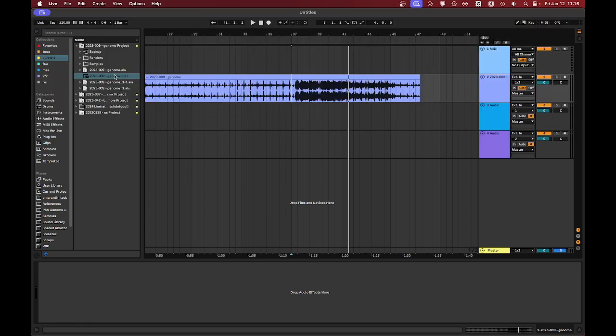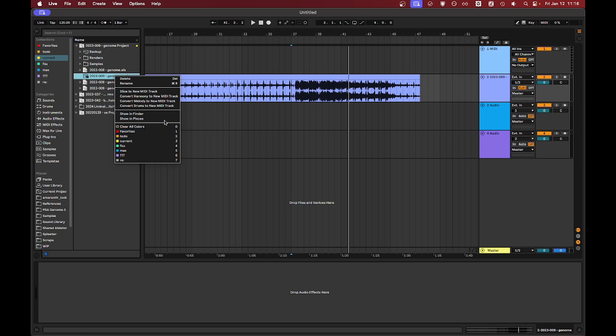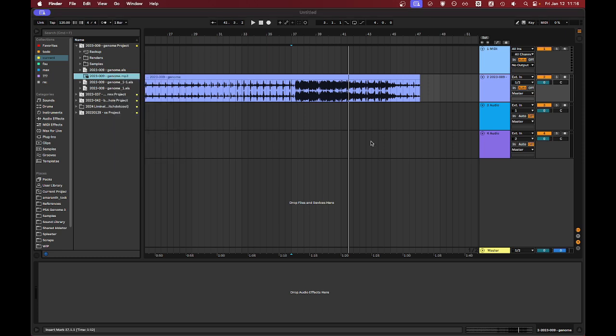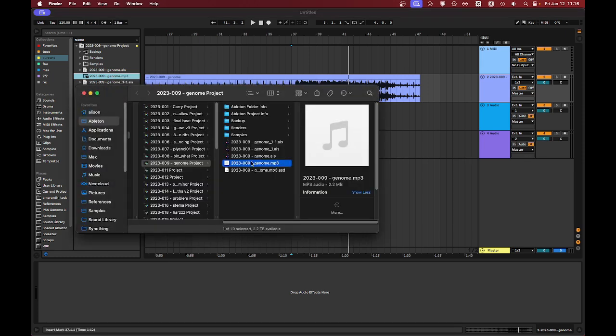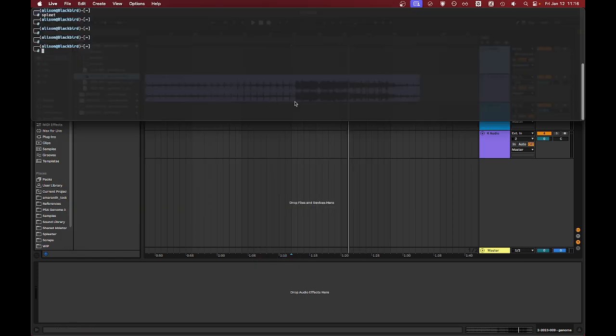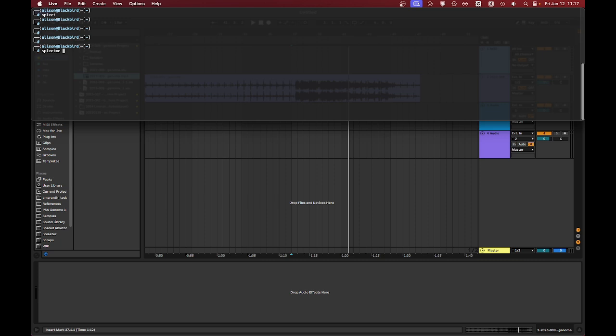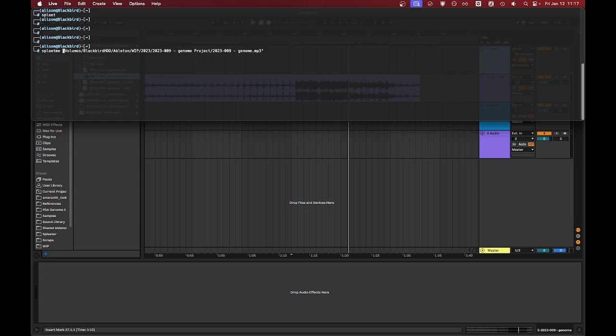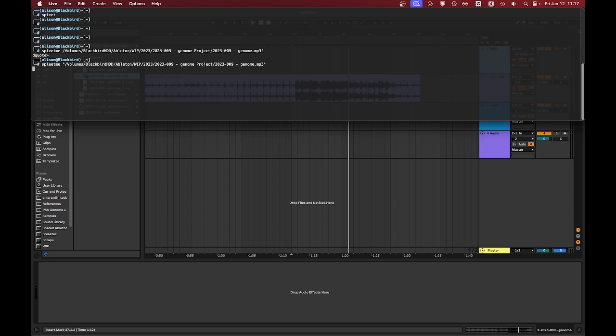I'm going to take this track and split it apart in the command line because that's easier for me. I've set up a custom command to split this up so I don't have to type in a huge string of things every time. If I could do the quotes properly, that would be helpful. And we'll wait for that to complete.